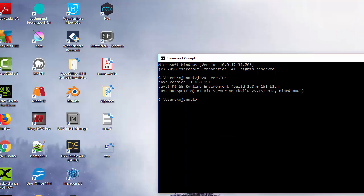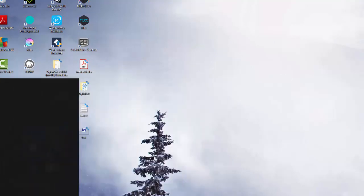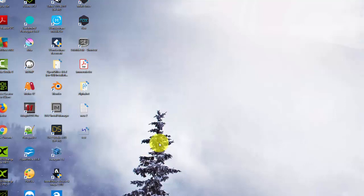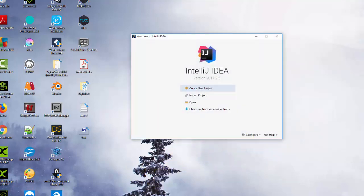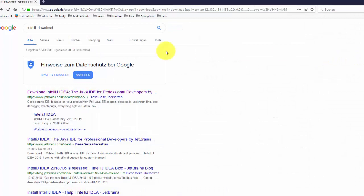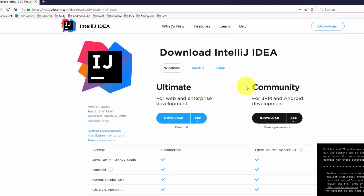Now let's install JBehave in IntelliJ. First, open IntelliJ. If you don't have IntelliJ on your machine, go to Google and type 'IntelliJ download', then go to jetbrains.com. You'll see two versions: the Ultimate version, which is commercial, and the Community version, which is free and open source. For this tutorial, we only need the Community version, so download and install it.